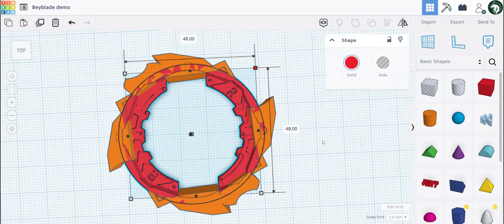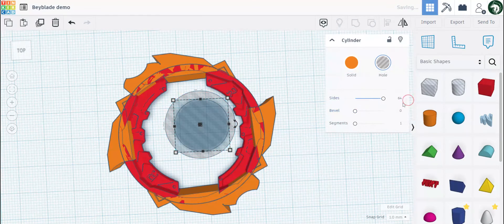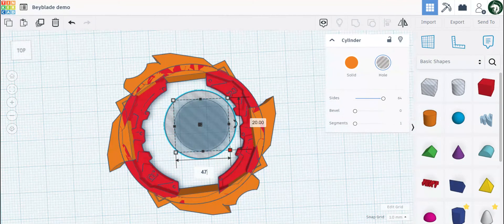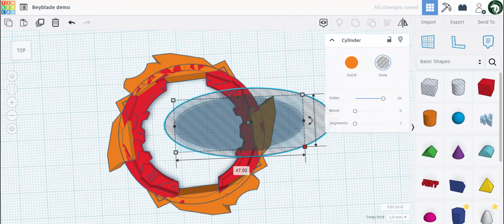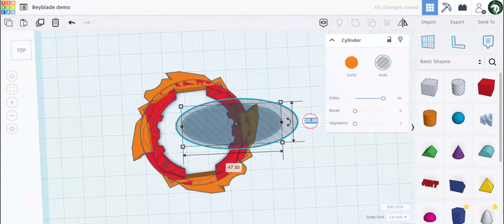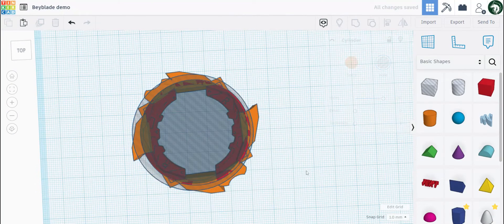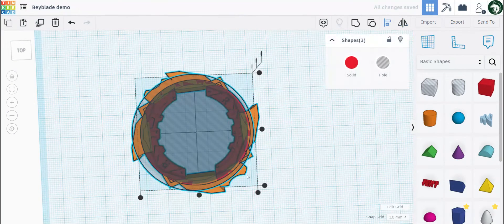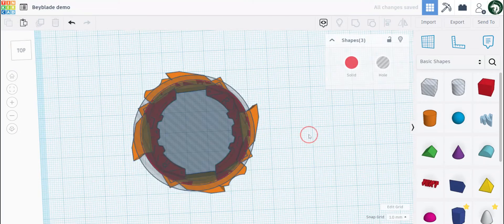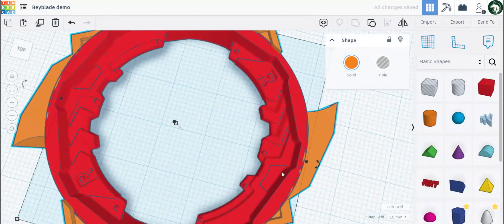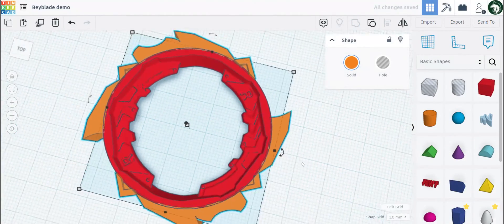We run into a problem here — some of these shapes are overlapping where the Dynamite Battle core will be placed, so it cannot be assembled. What I do is look at the template size: 48 by 48. So let's get a cylinder, put it to max sides, and choose a number close to 48 but not exactly — 47.5 by 47.5. Centralize all of these, group them together, and as you can see they are no longer overlapping the part where the Dynamite Battle core is.